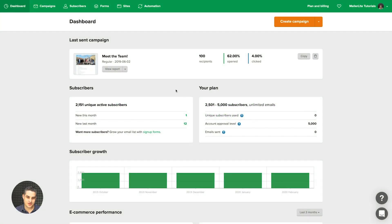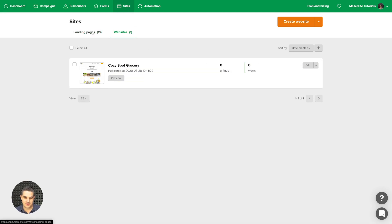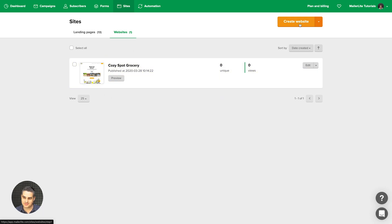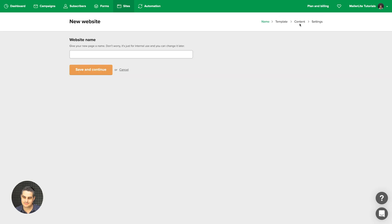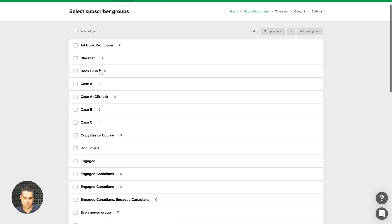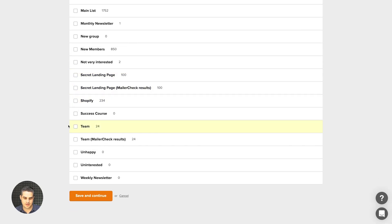To create a website, go to Sites. Here you have landing pages — make sure you're in the Websites tab. I have one created here, and if you want to create a new one, just click Create Website, give your site a name. I'll call it 'site' for now — I can change that later. Save and continue, then choose a group or a couple of groups that will work with any form you create within your website, and click Save and Continue.